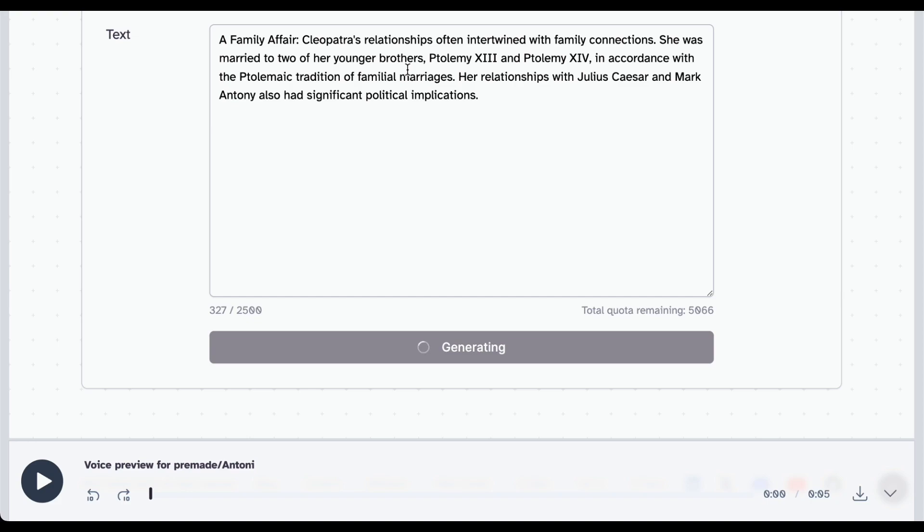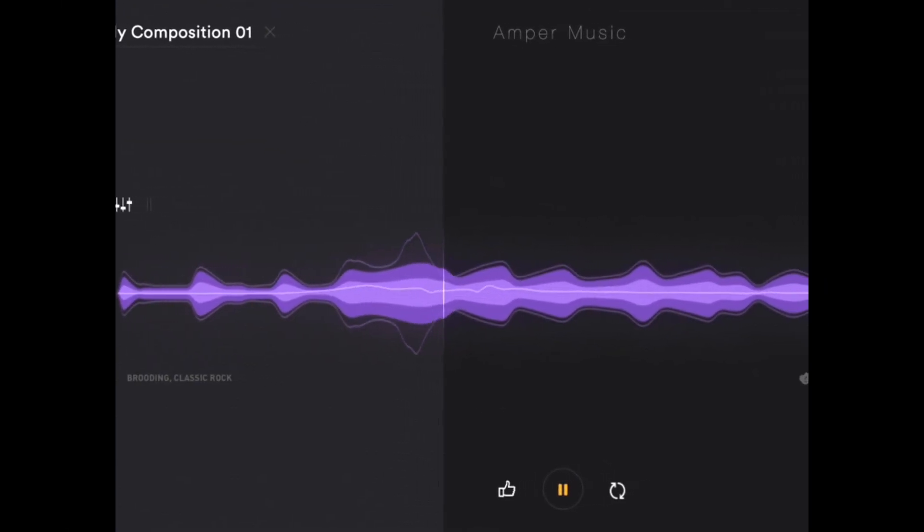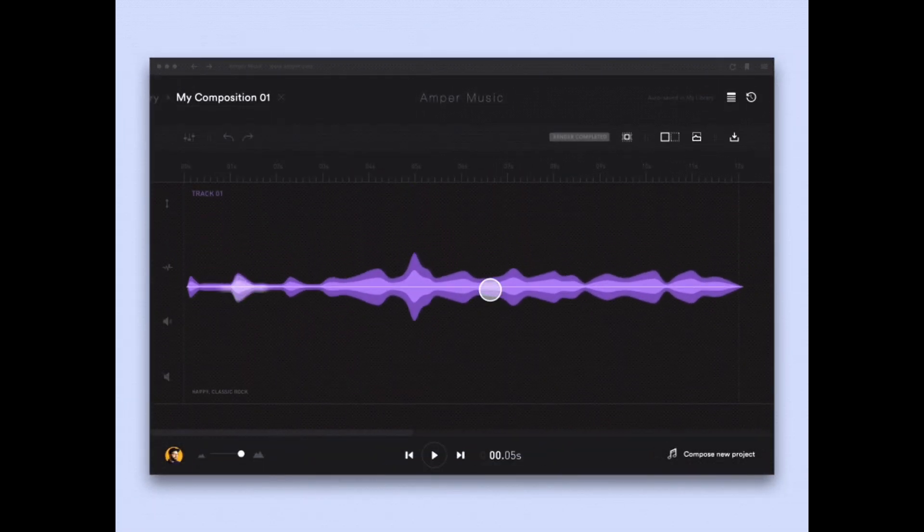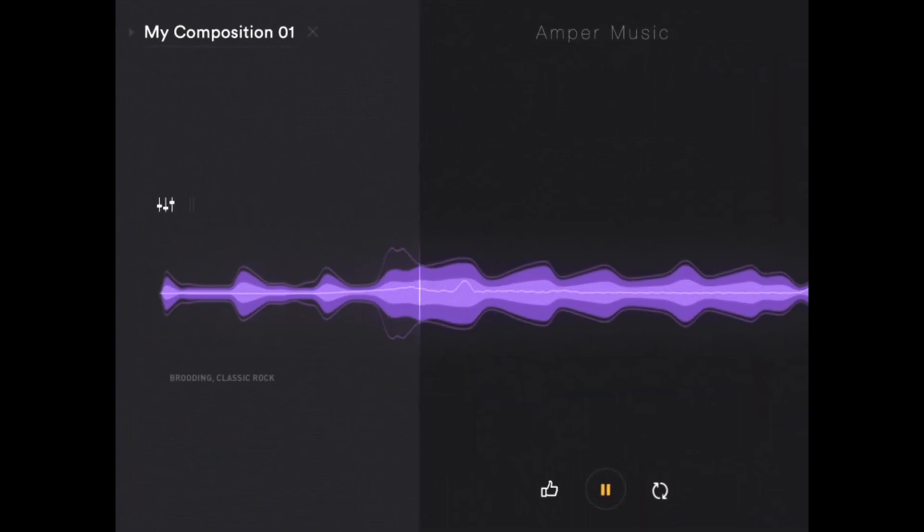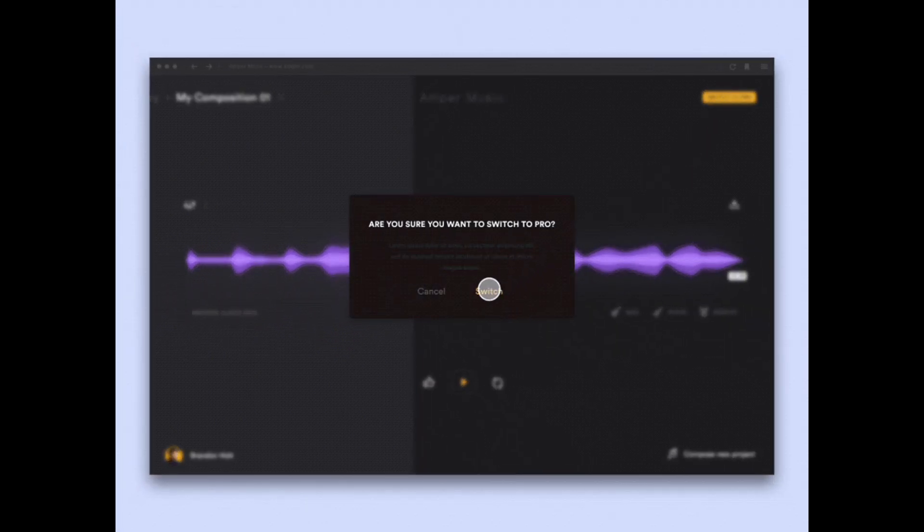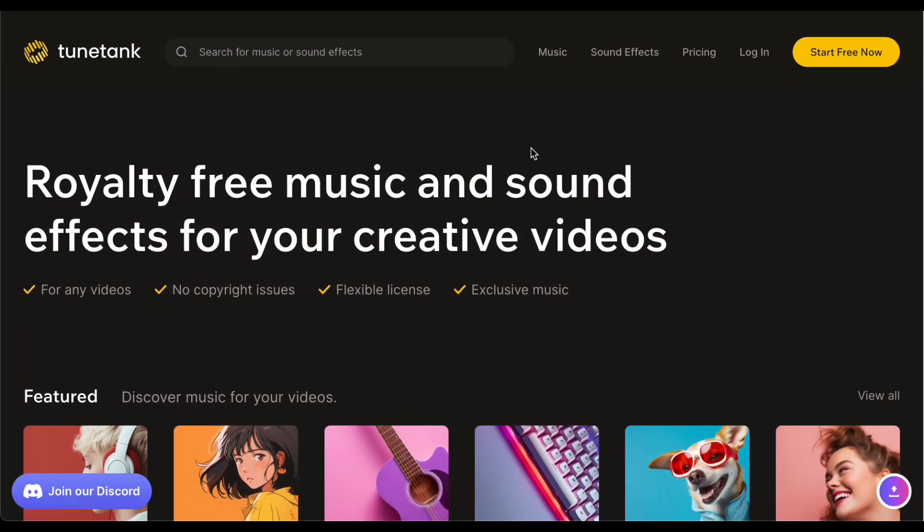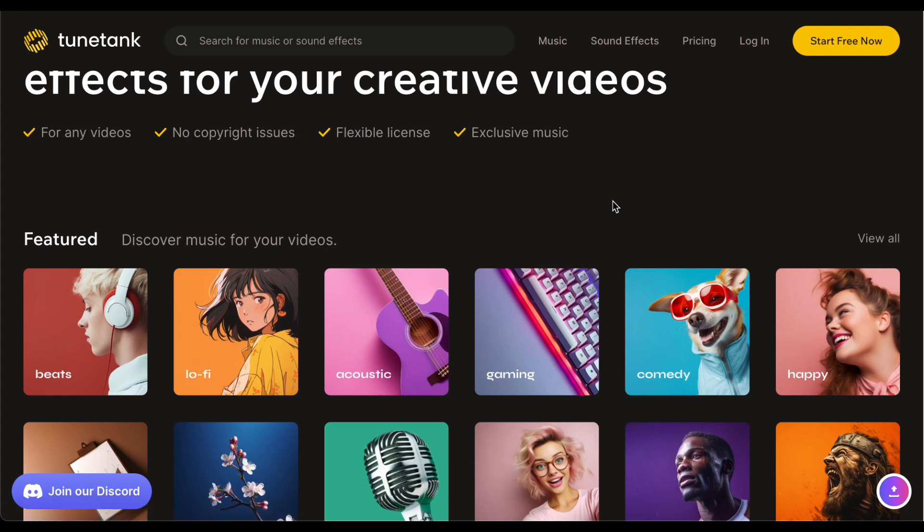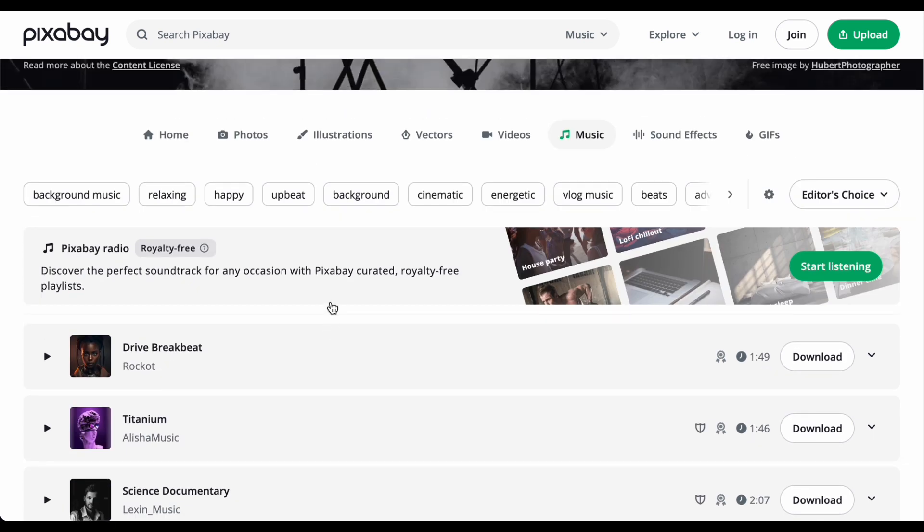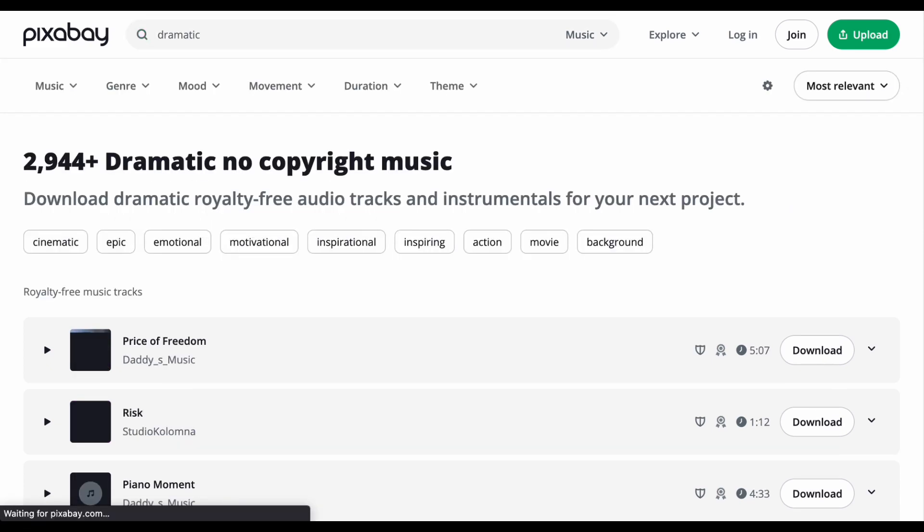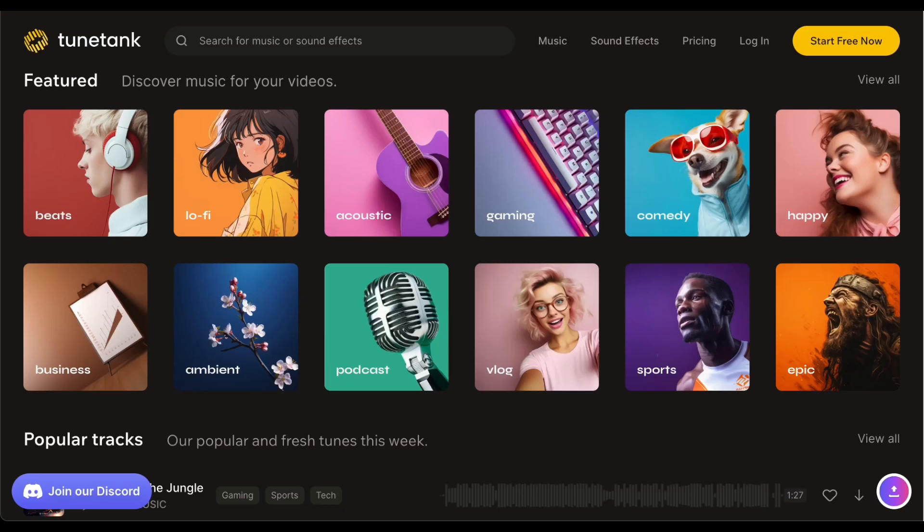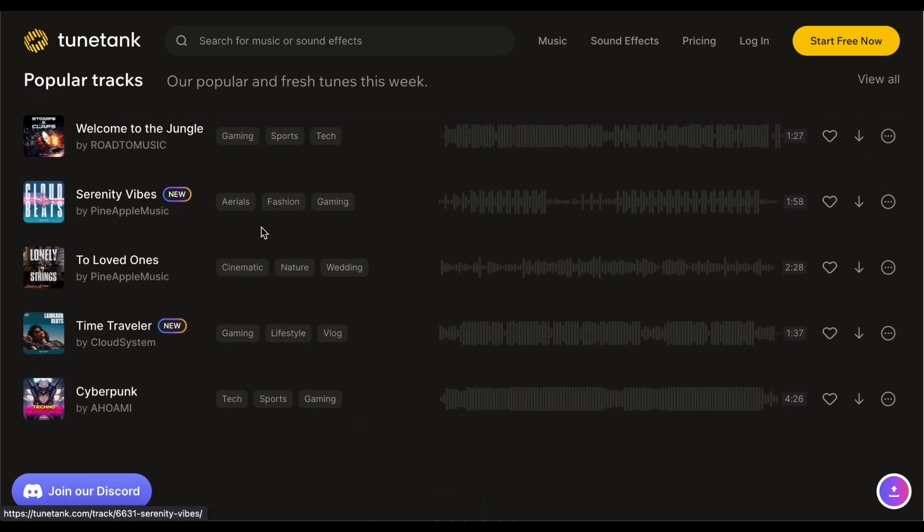Moving forward, the selection of background music plays a pivotal role in enhancing the overall viewing experience. It's not just about filling the auditory space, it's about choosing a soundtrack that complements the theme and mood of your content. Music has the power to evoke emotions and enhance engagement, making it an integral part of your storytelling toolkit. When it comes to sourcing music, it's essential to navigate the complex waters of copyright issues to avoid potential legal concerns. Consider exploring music on platforms explicitly designed to offer copyright-free options, such as Tune Tank or Pixabay. These platforms provide an extensive array of music that you can seamlessly integrate into your videos without the looming threat of copyright claims.